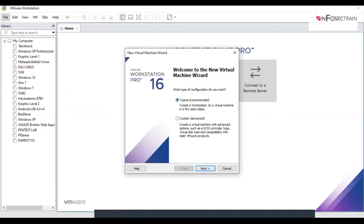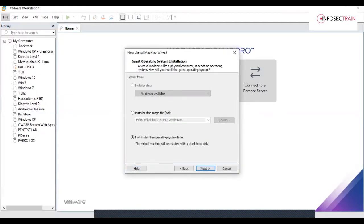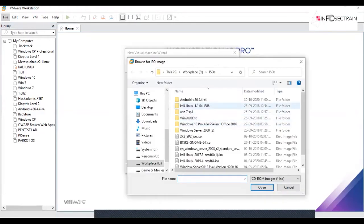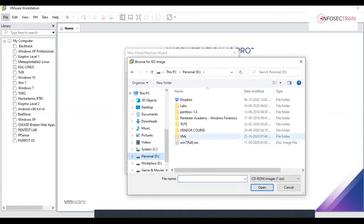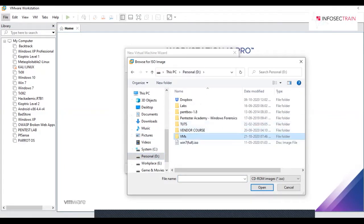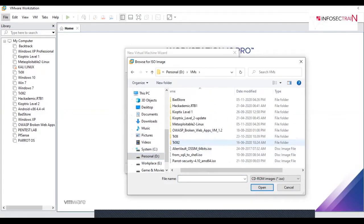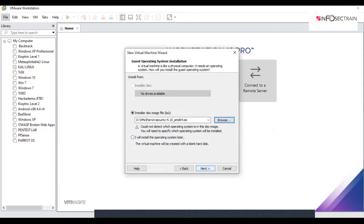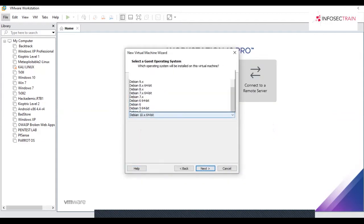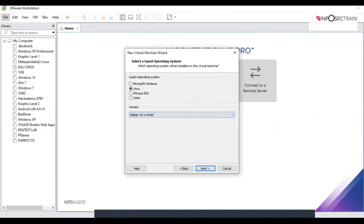Start with the typical recommended configurations and browse to your Parrot OS ISO file which you have downloaded. As soon as you select this, click on next, click on Linux, go to Debian and select either 9 or 10 x64 bit.